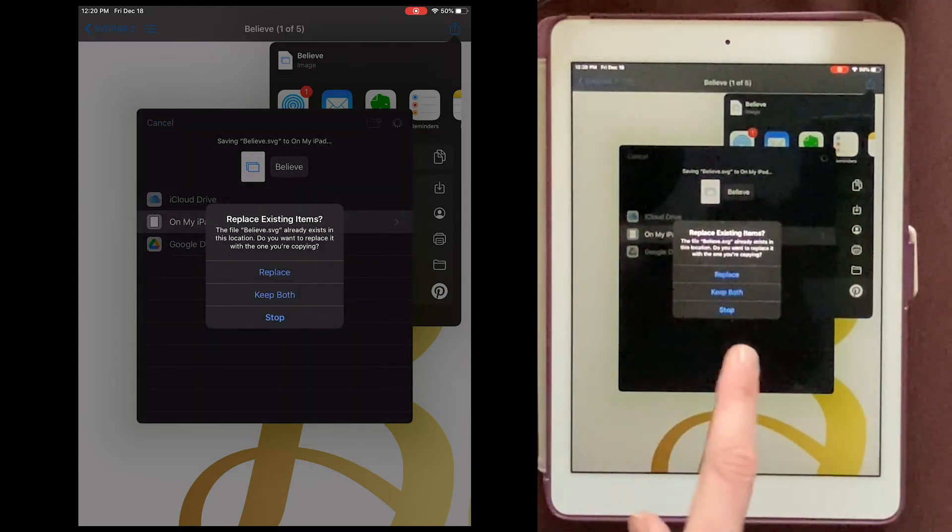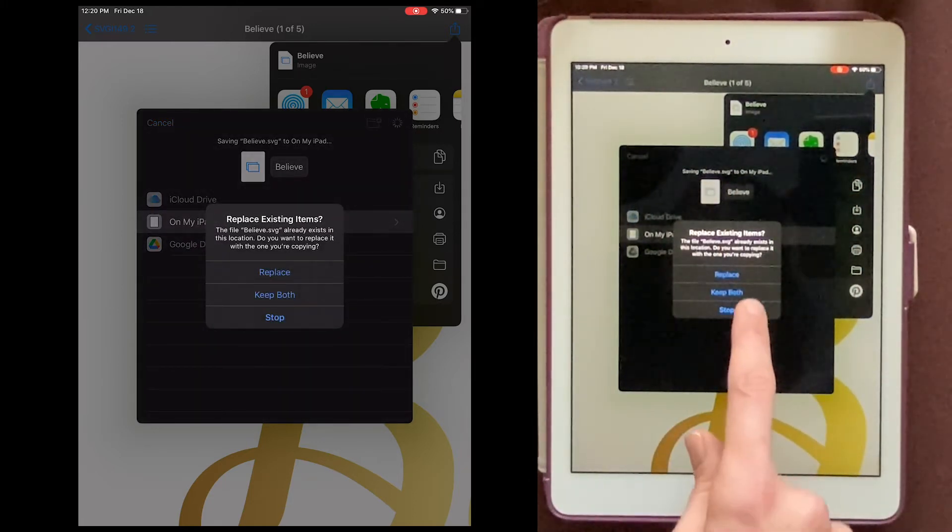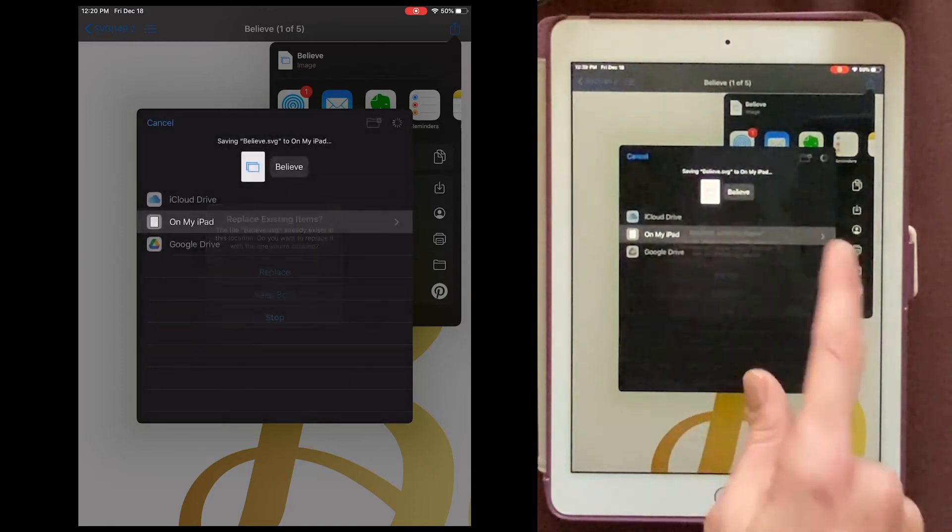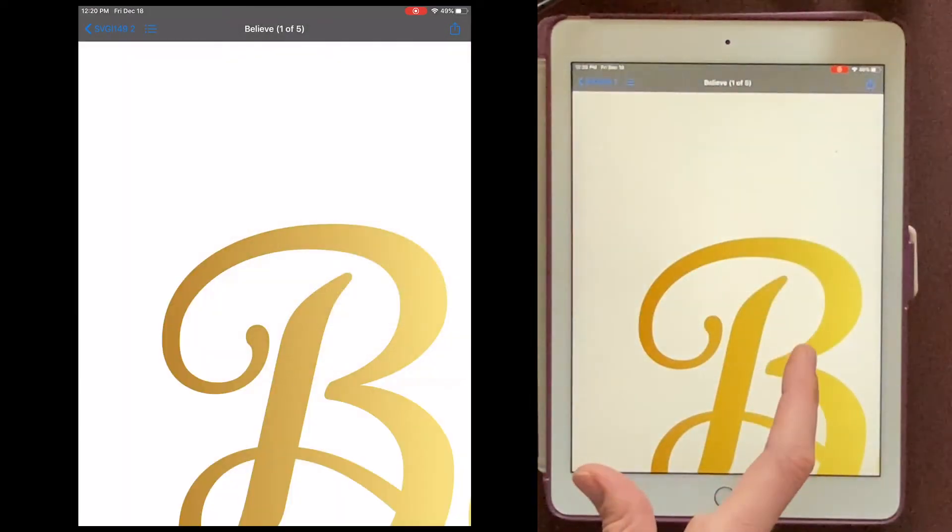I already did this once to test it. So I'm just going to hit Replace, but you probably won't have to do that. Okay, now we can go to Cricut.